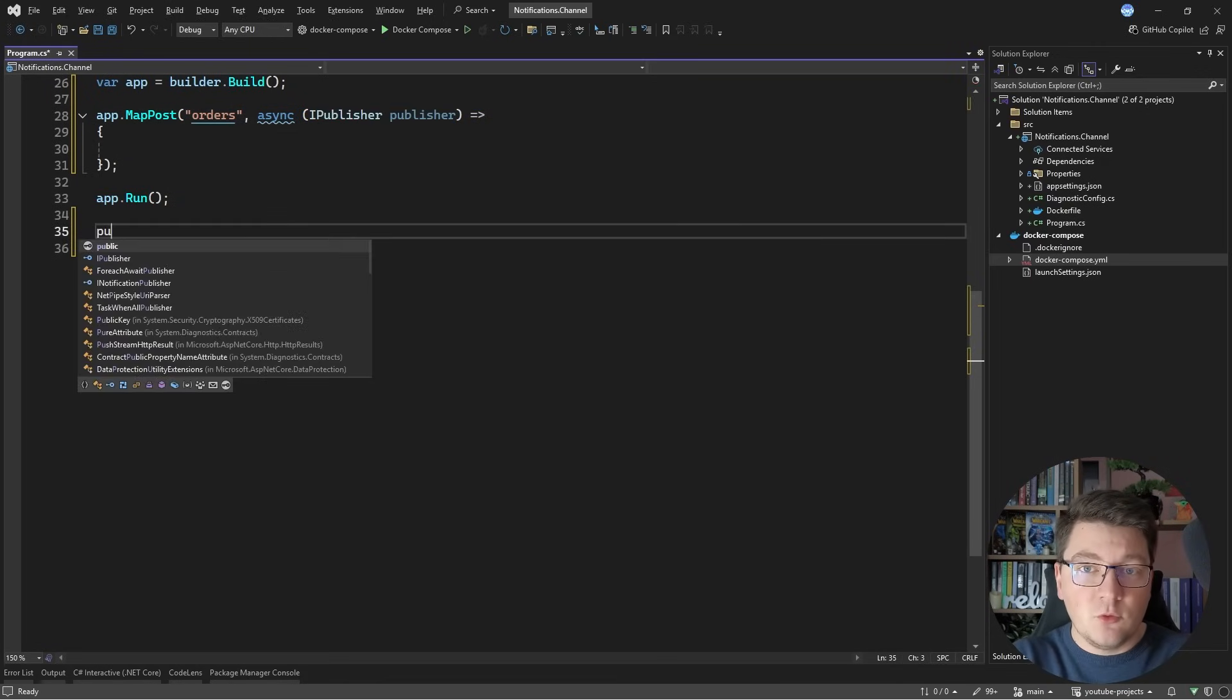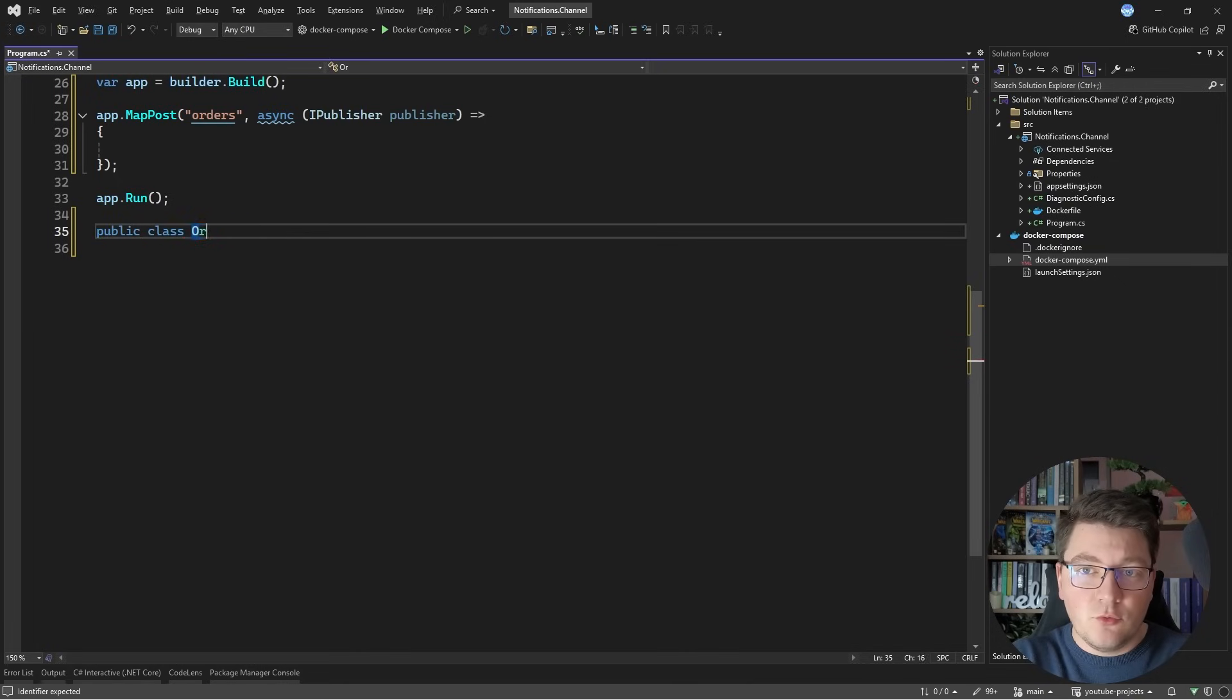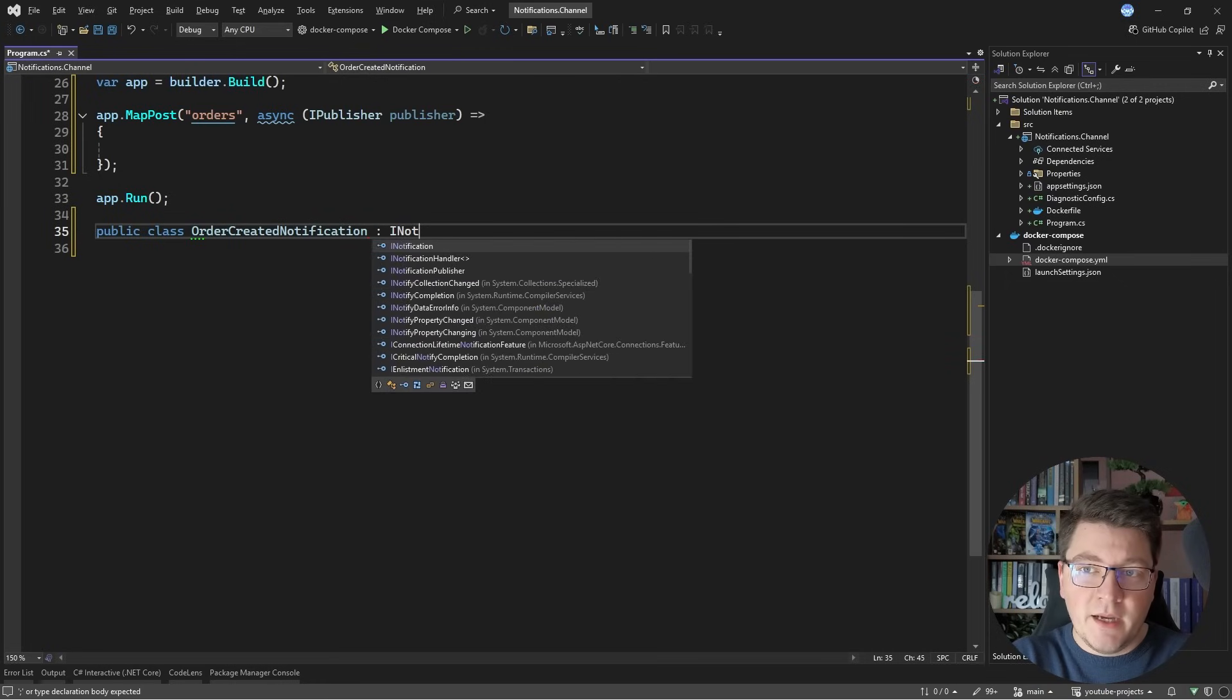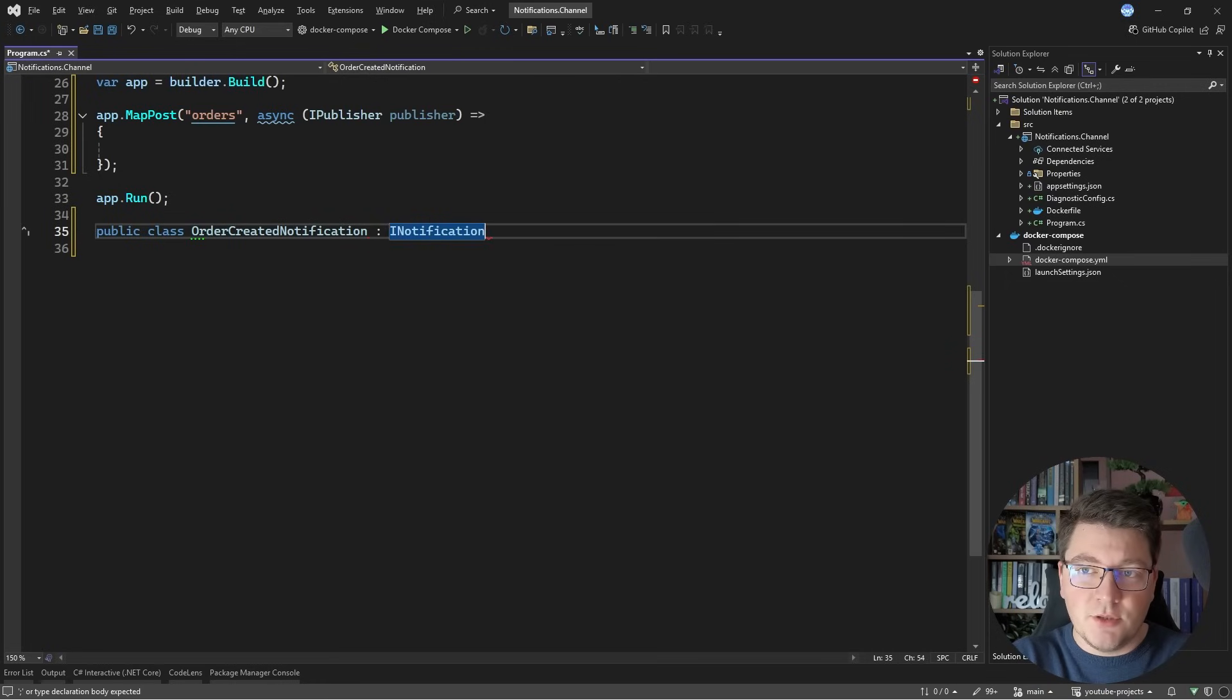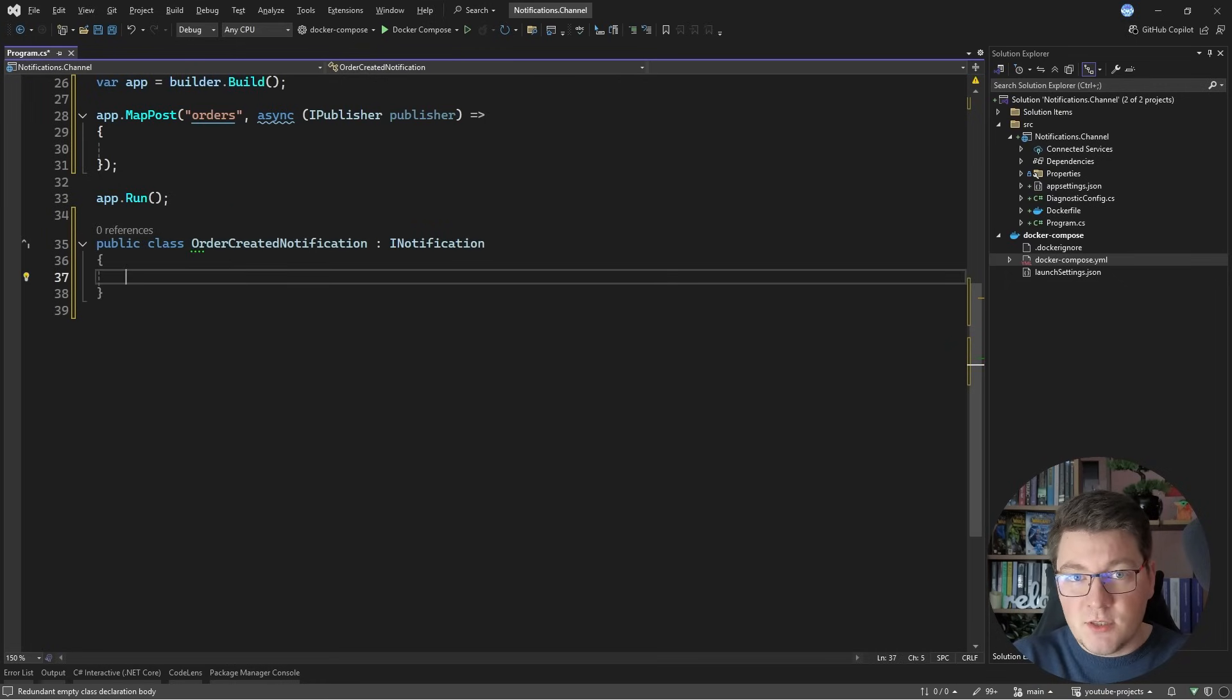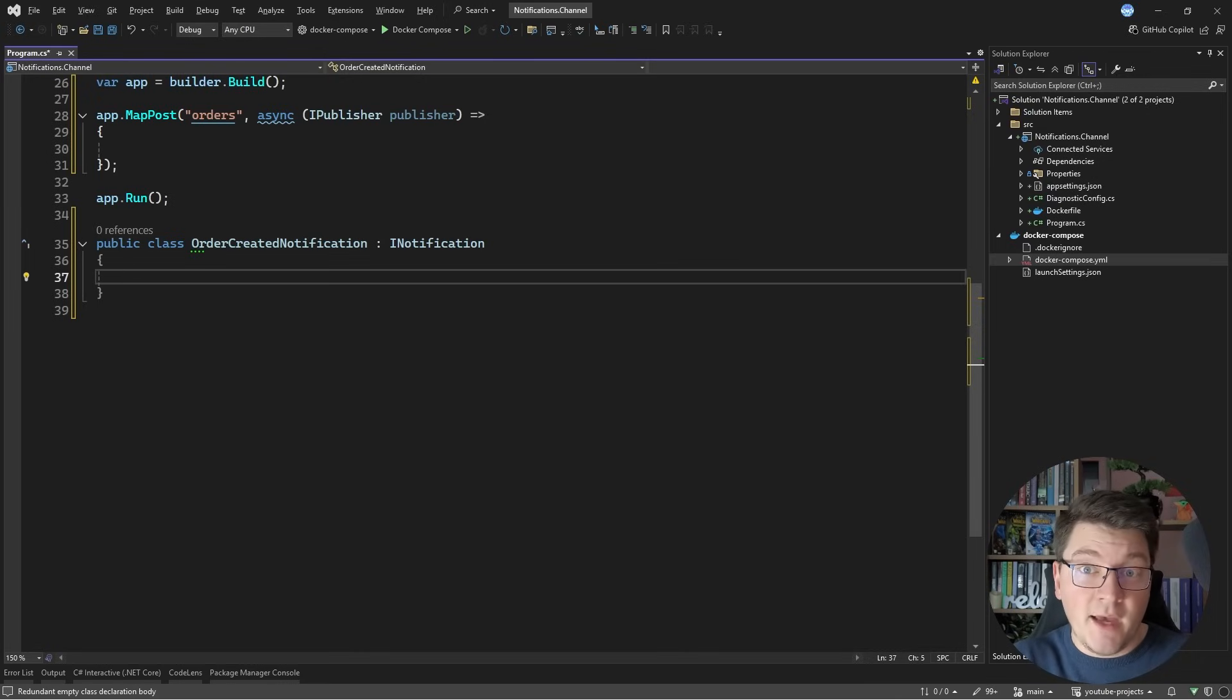Now to be able to publish a notification, I first need to create it. So I'm going to create a class called OrderCreatedNotification, and I will implement the iNotification interface. Implementing this interface allows me to publish this with mediator, and I can implement a handler for this notification using the iNotification handler interface.